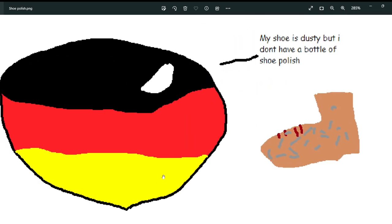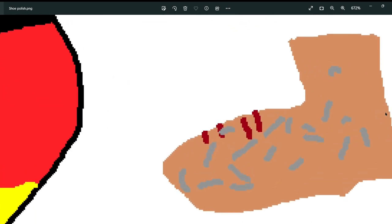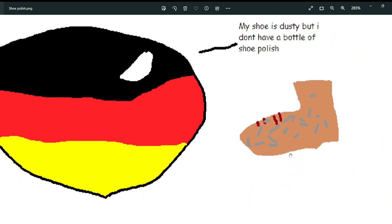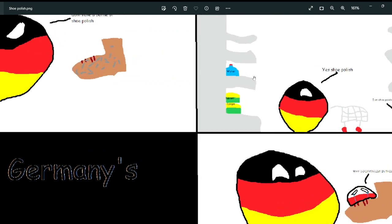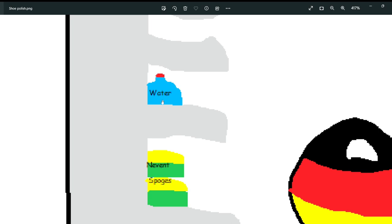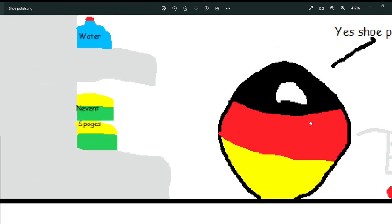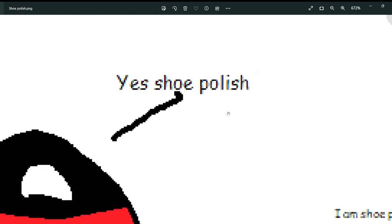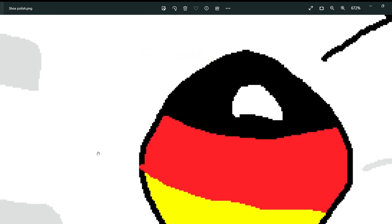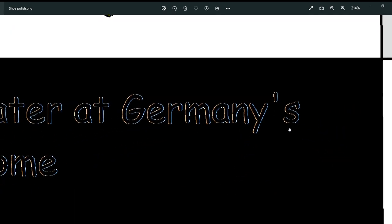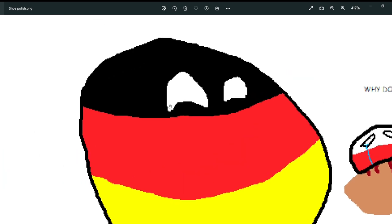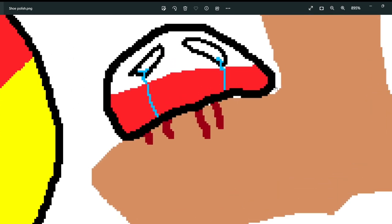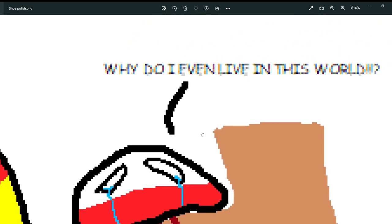Next is another comic known as Shoe Polish. One day Germany wants to go out but its shoe is very dirty. It says 'my shoe is dusty but I don't have a bottle of shoe polish.' It goes to the store where there are many essentials. A Polish ball says 'I am shoe polish!' Germany says 'yes, shoe polish!' Later at Germany's house, Germany is rubbing Poland against its shoe, and Poland has seen better days in its life.